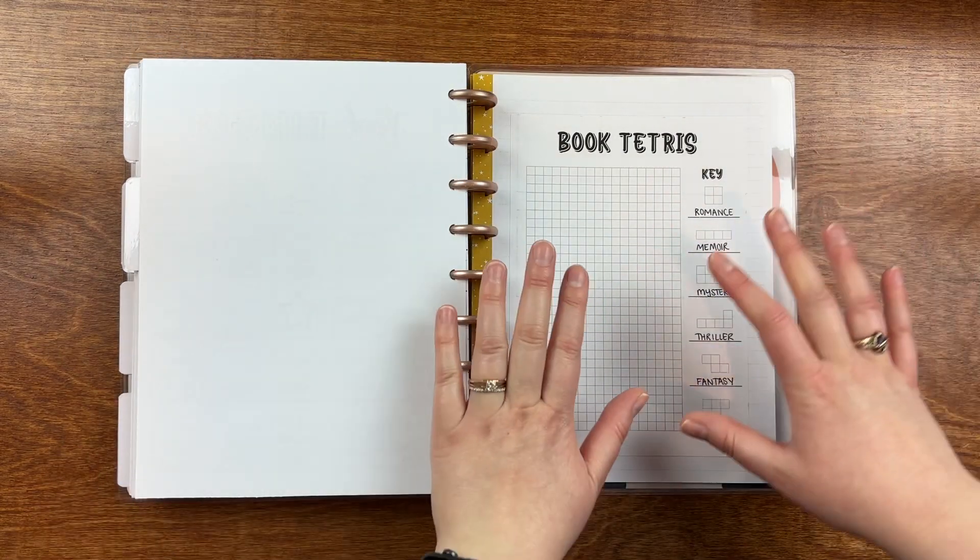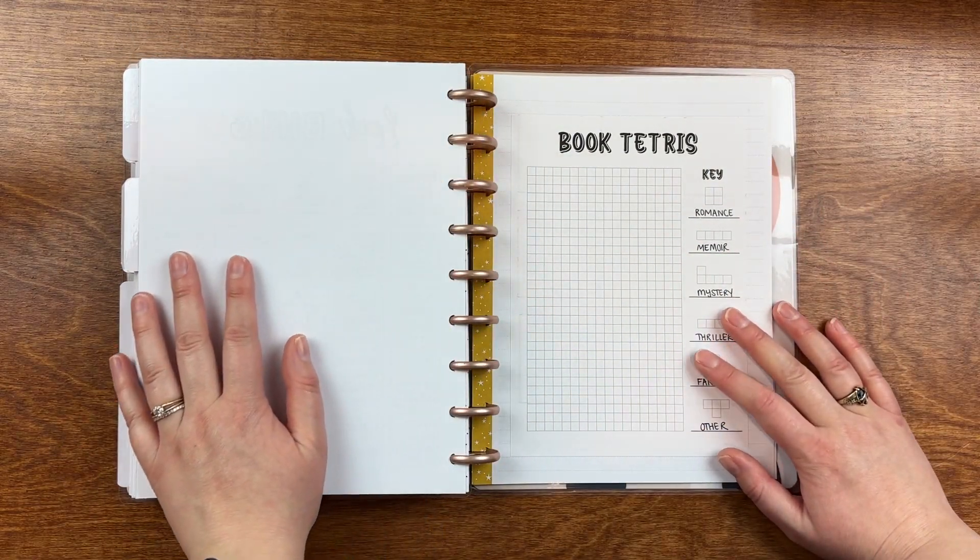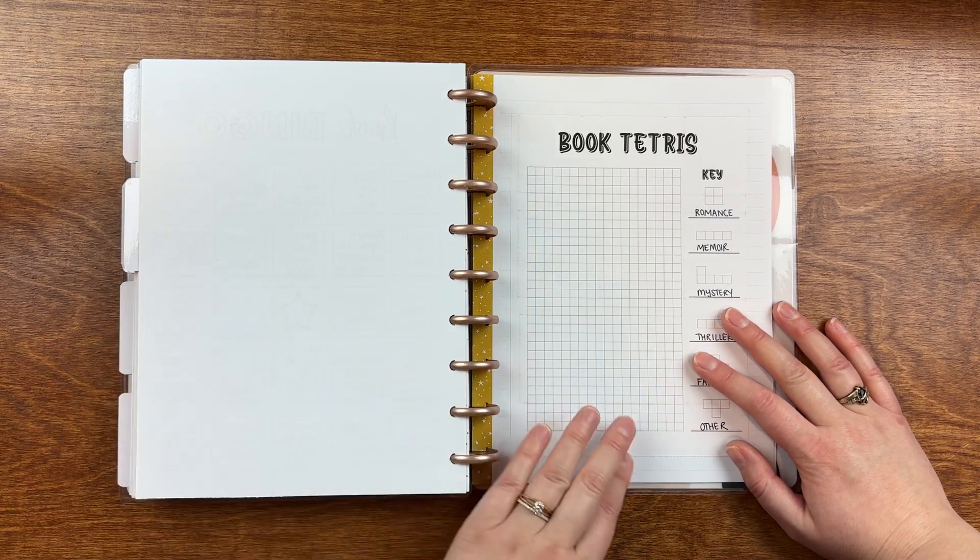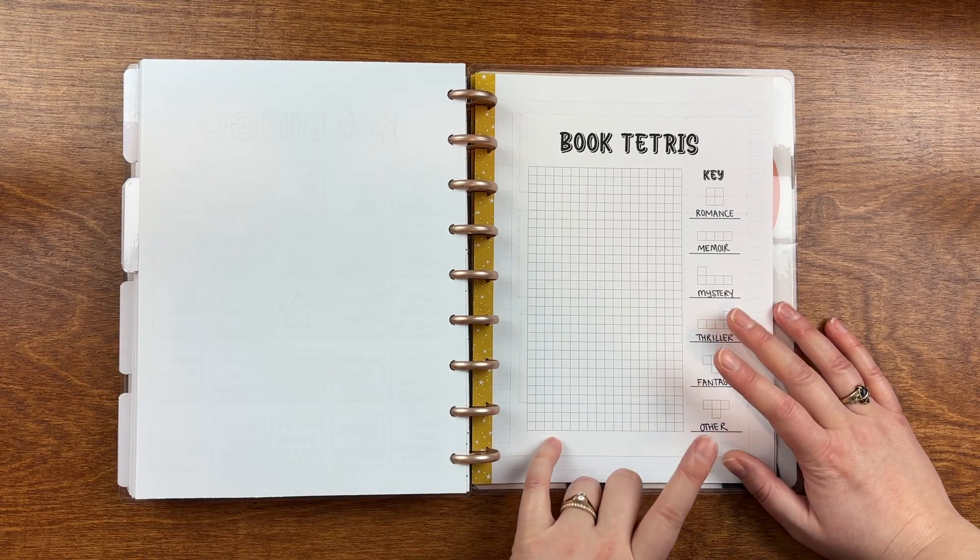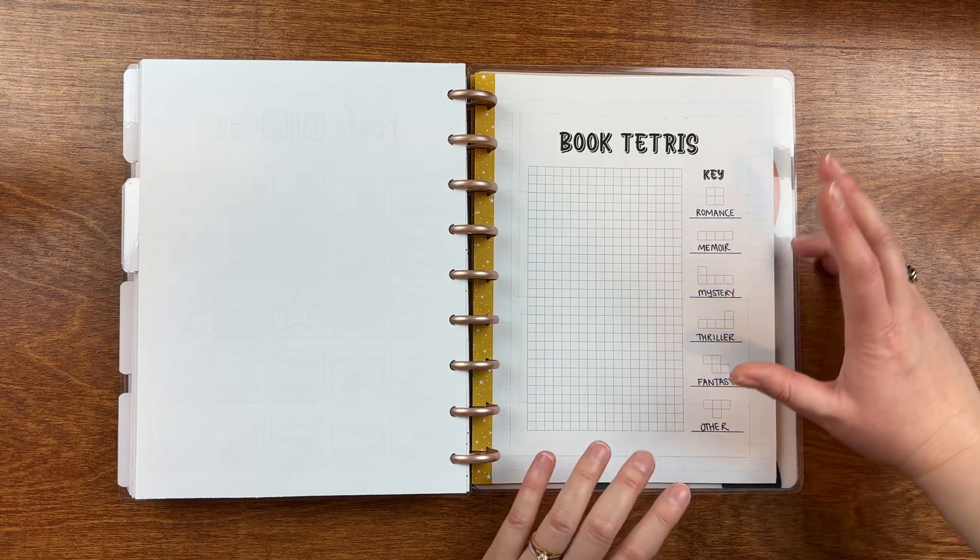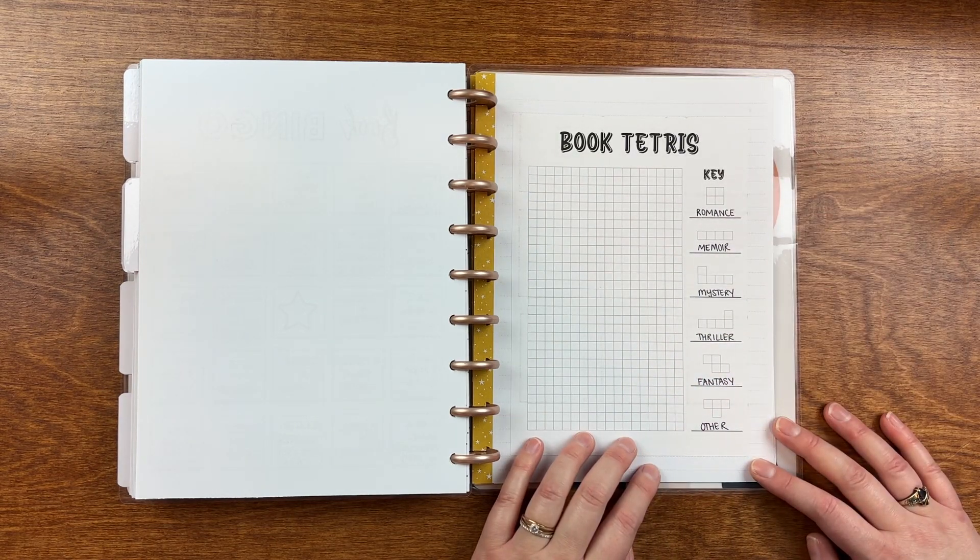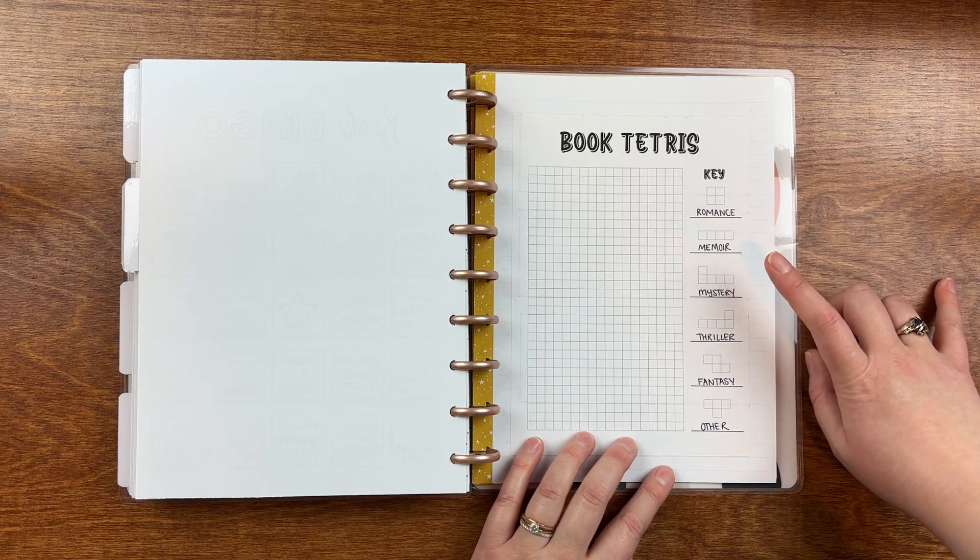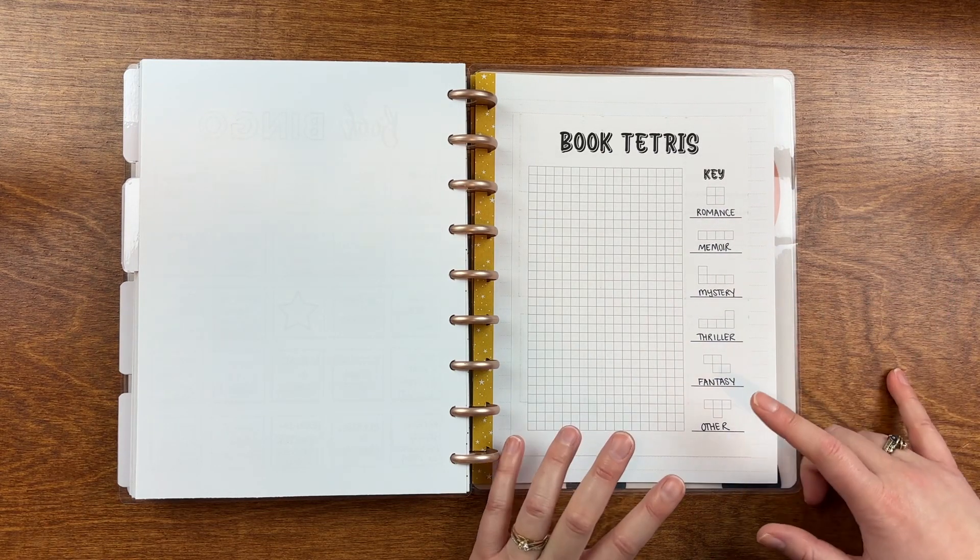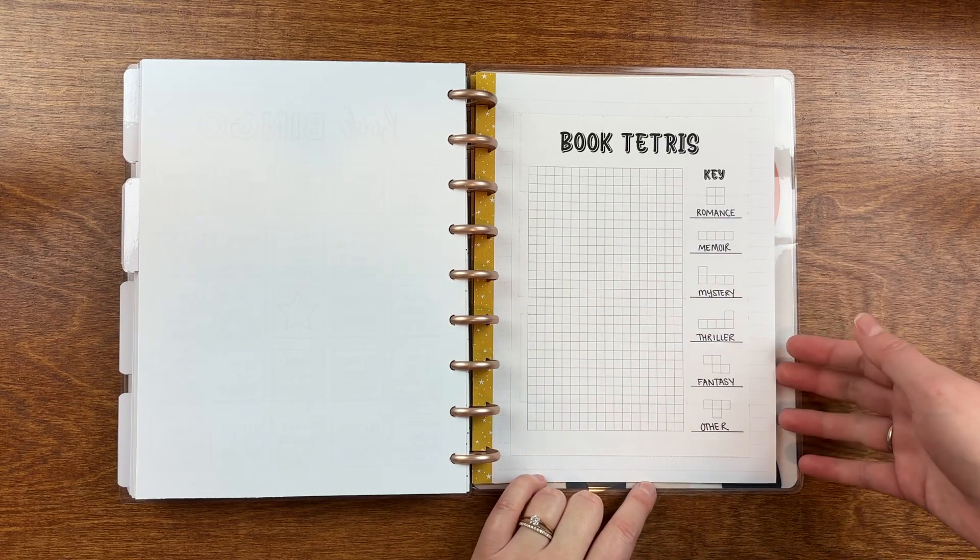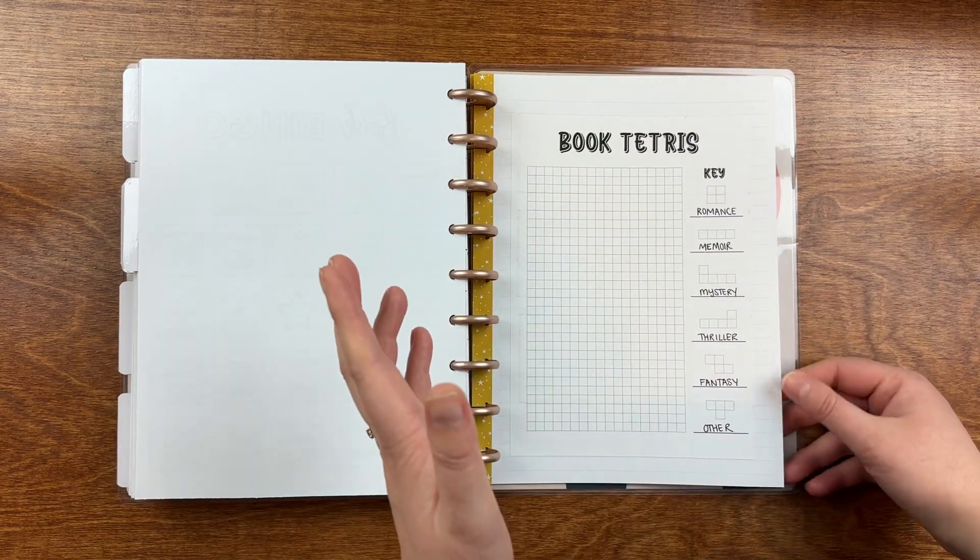I also have this book Tetris that I bought from, I believe, from the Shelfie Chronicles. I think it's from the Shelfie Chronicles. If not, it's from Peanut Butter Taco. But I believe it's the Shelfie Chronicles. And I decided to do a genre book Tetris. So romance, memoir, mystery, thriller, fantasy, and then just other. And then I can kind of color this in and see how I do.